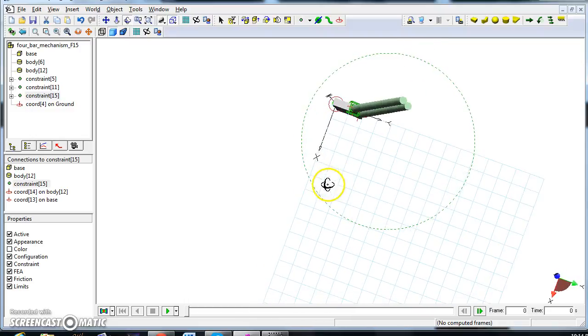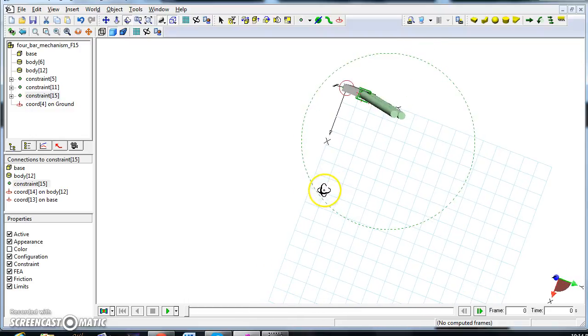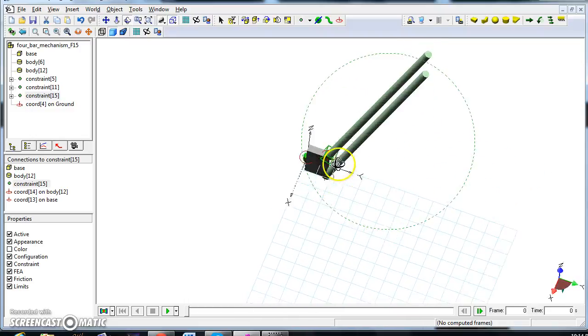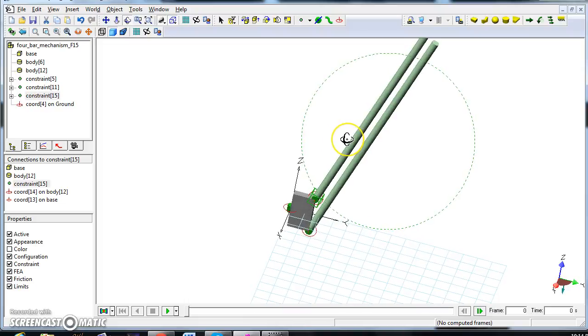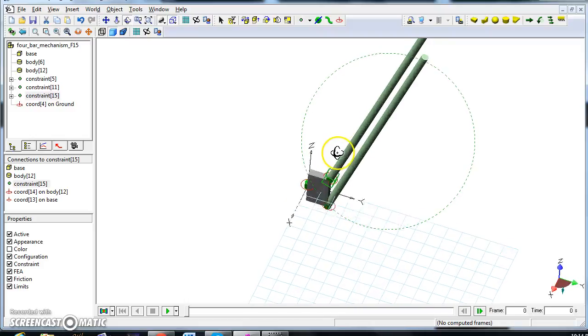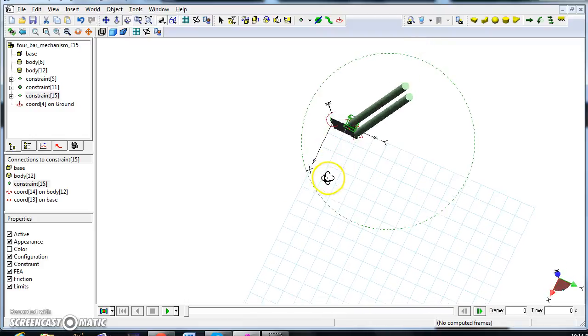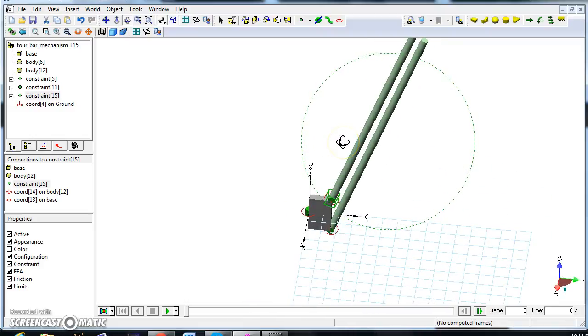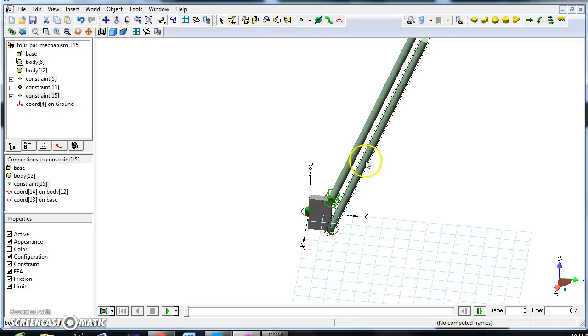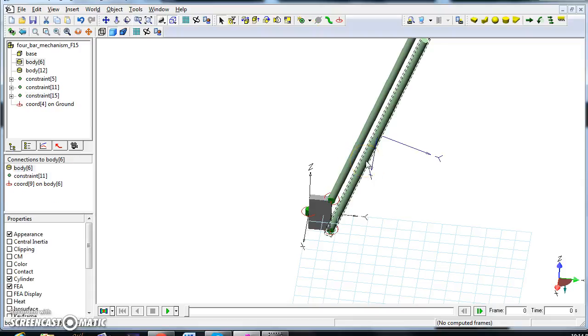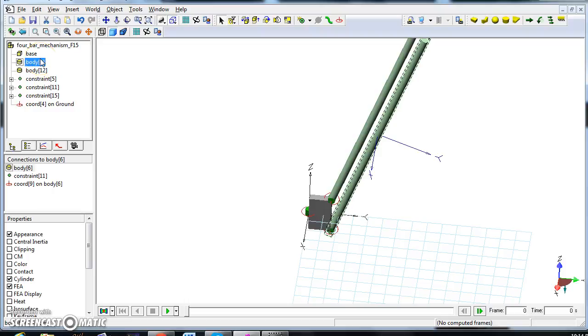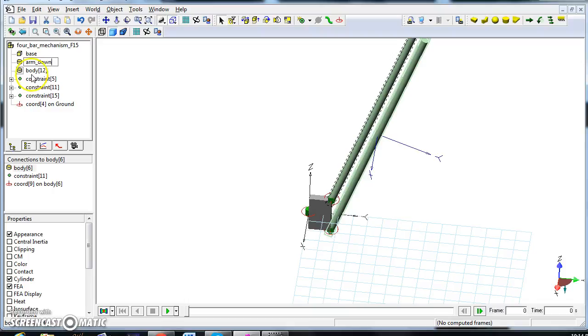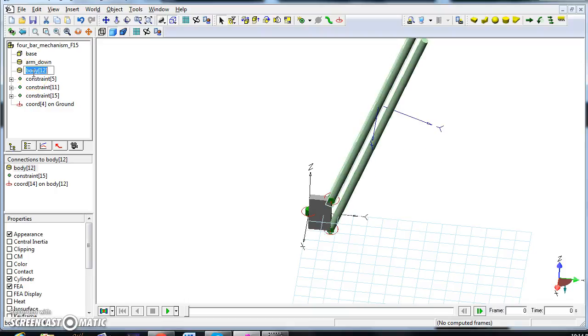Now, I can basically do the same thing for the base. Let me call, basically, body 6 has arm down, and body 12 has arm up.